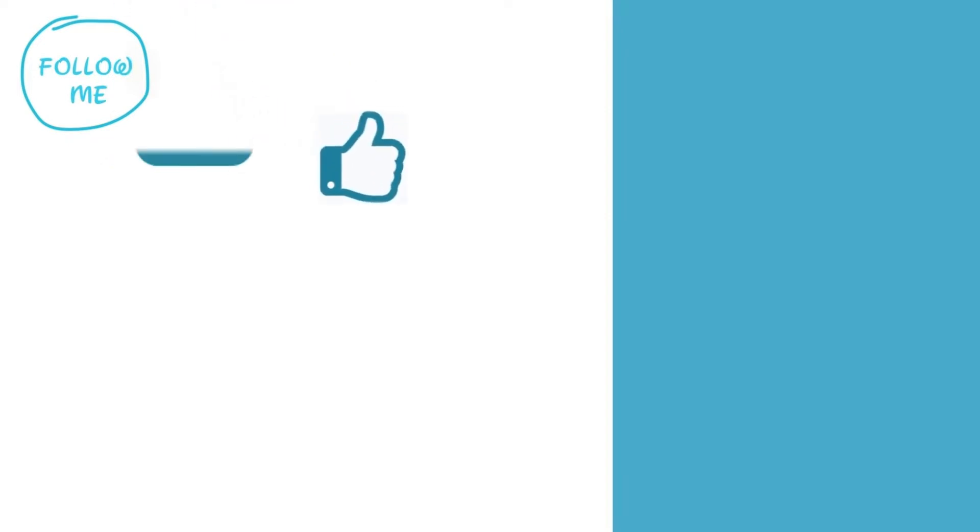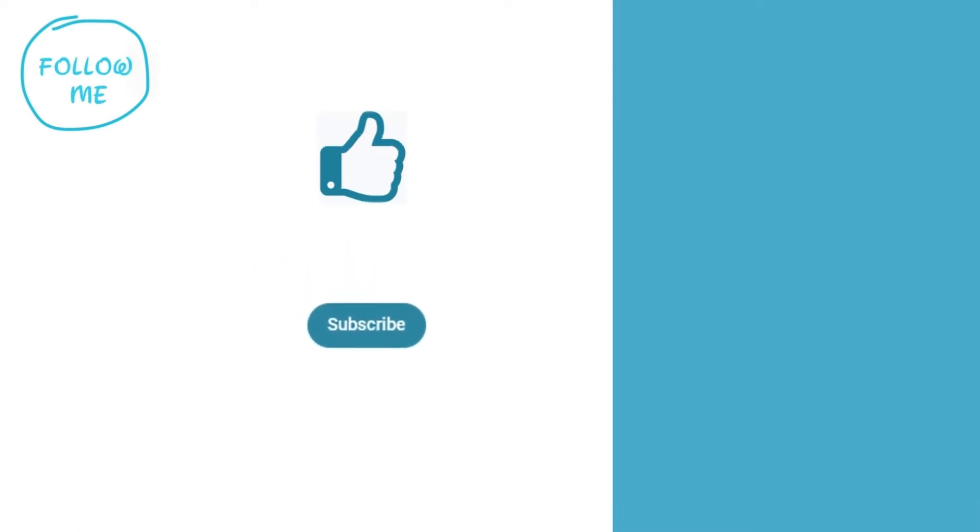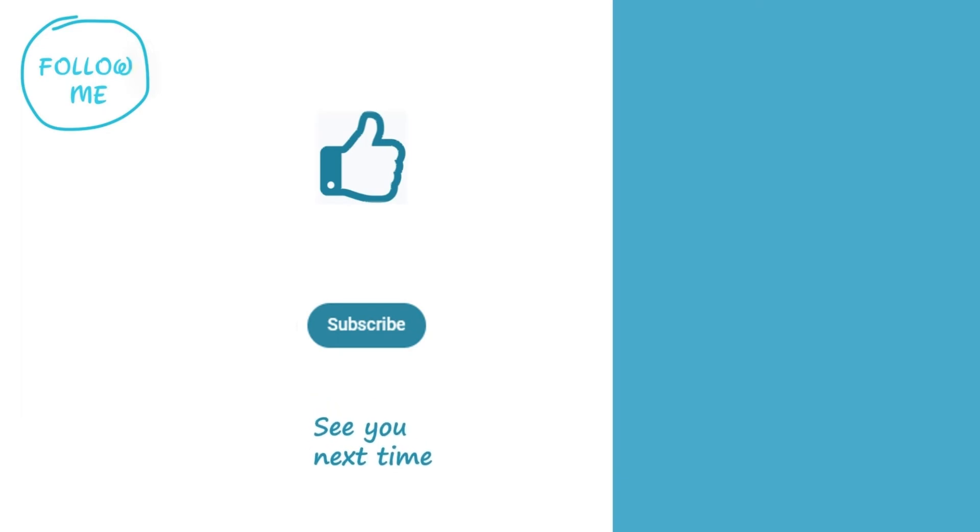We hope you found this video helpful. If you did, please give it a thumbs up, and if you want to see more videos like this, hit that subscribe button. See you next time.